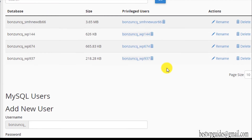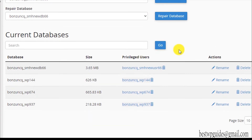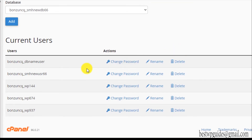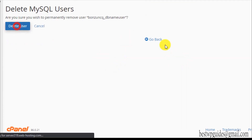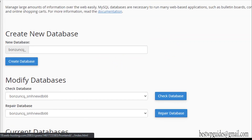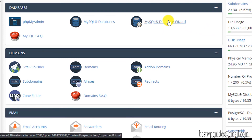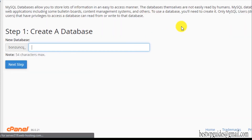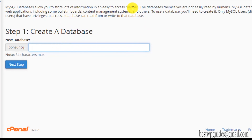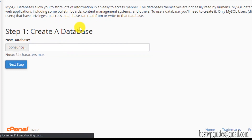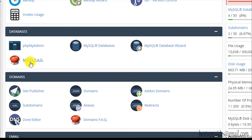Let's go back to the cPanel main page. The MySQL Database Wizard is just a simpler, automated way to do this database creation process — it's basically the same steps we already covered, so there's no need to explore it separately. The MySQL FAQ is basically a FAQ section.